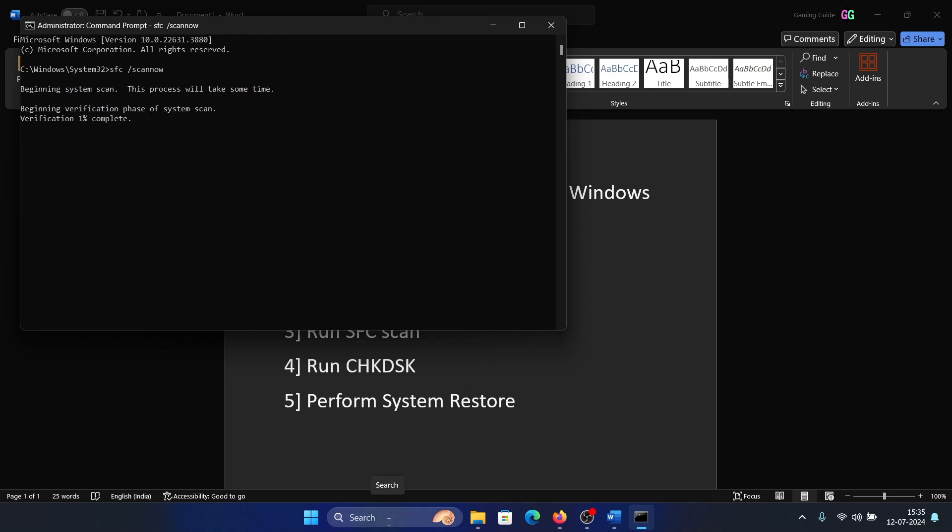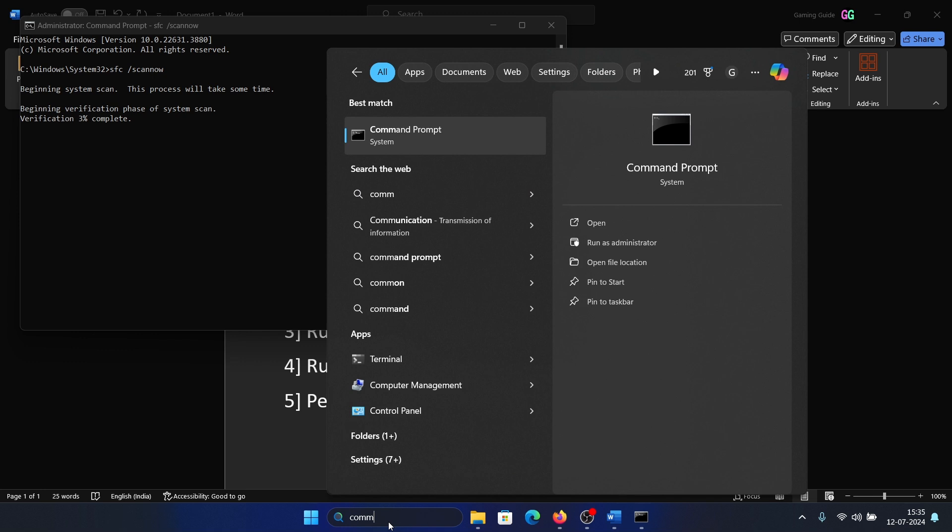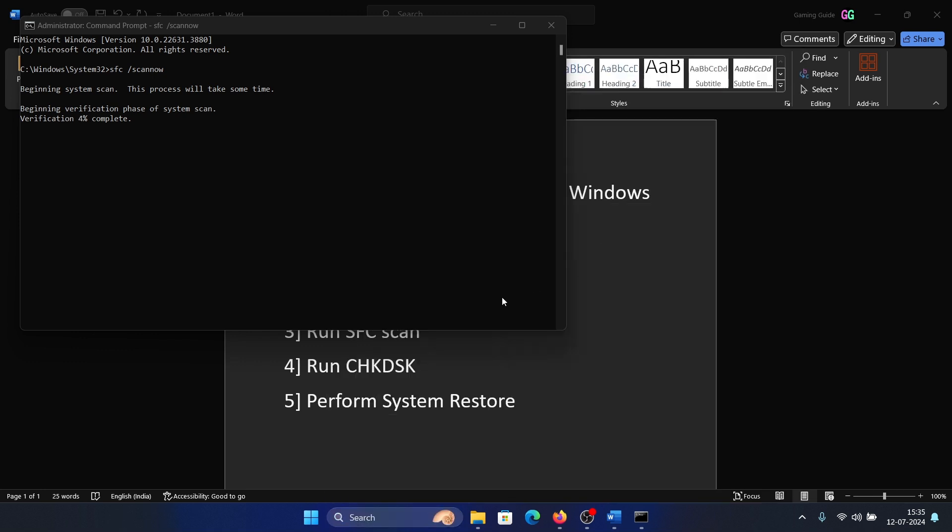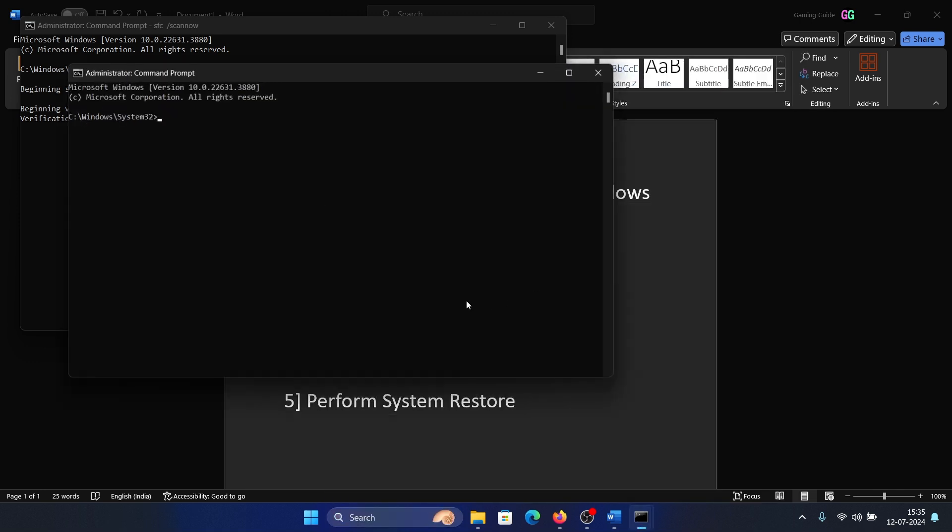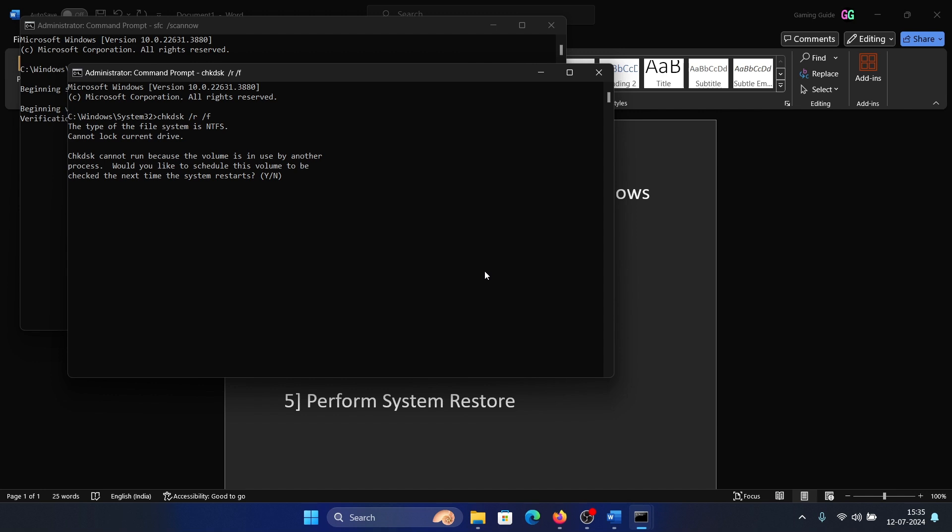The next solution is a Check Disk scan. Search for Command Prompt in the Windows search bar and click Run as Administrator. Type the command chkdsk space /r space /f and hit Enter. Press Y and hit Enter once again.